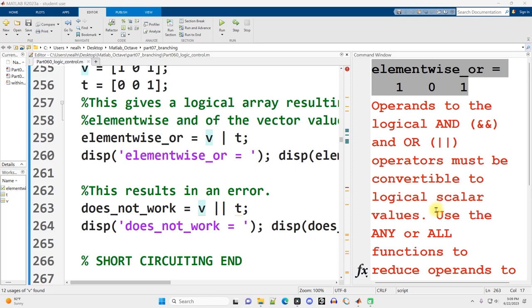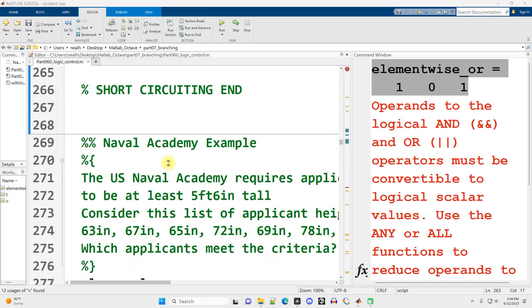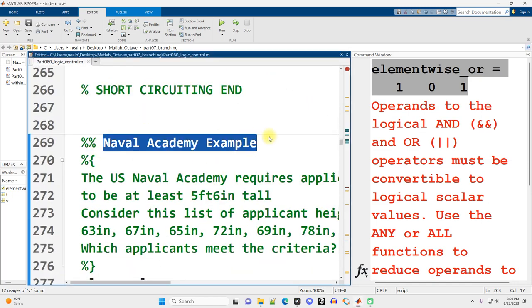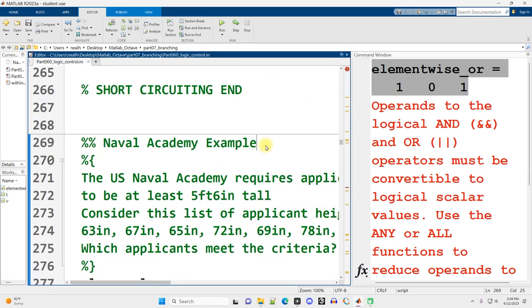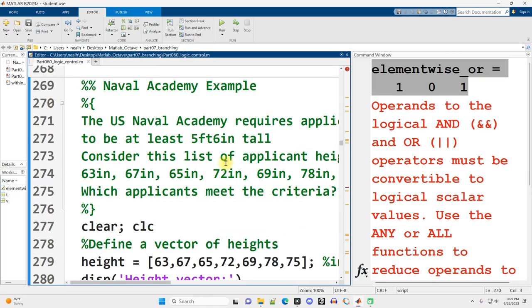This video is continuing right where the previous video left off. We are in Part 060, Logic Control, and we're moving on to this Naval Academy example. I don't remember exactly where I acquired this example. I believe it comes from MATLAB for Engineers 5th edition, but I could be wrong about that.